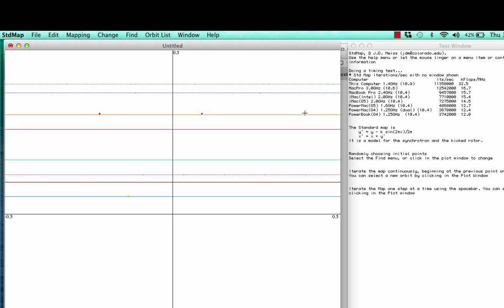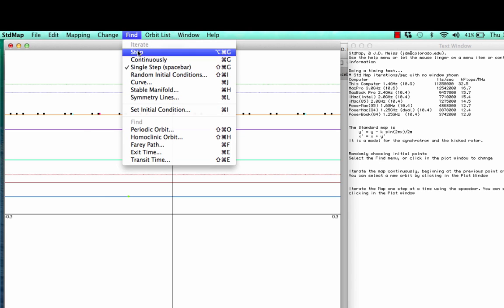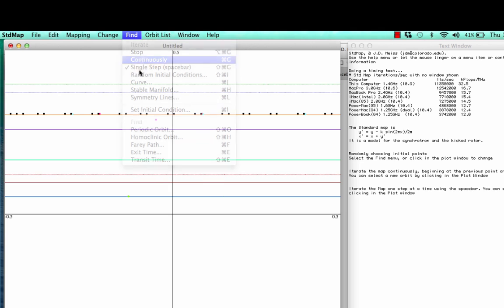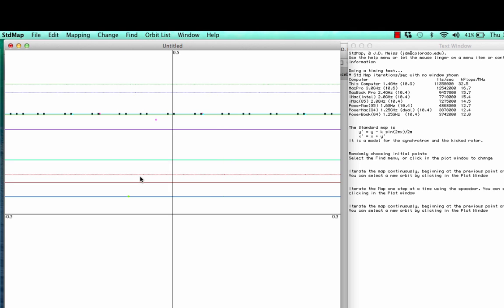Since this is an angle, we wrap x around periodically, and now we're over here someplace. And if we keep iterating with the space bar, it begins to fill in this horizontal line, and if I go to the find menu and do continuously, it just fills in a horizontal line that indicates that initial condition.